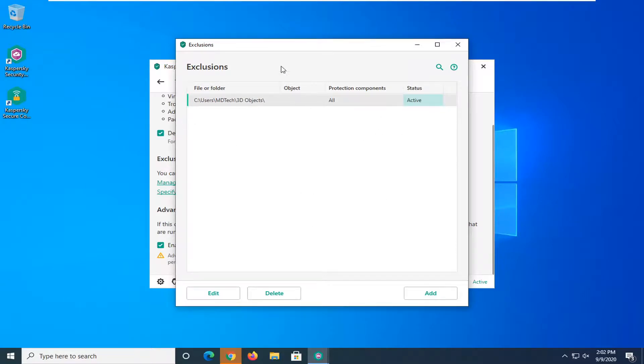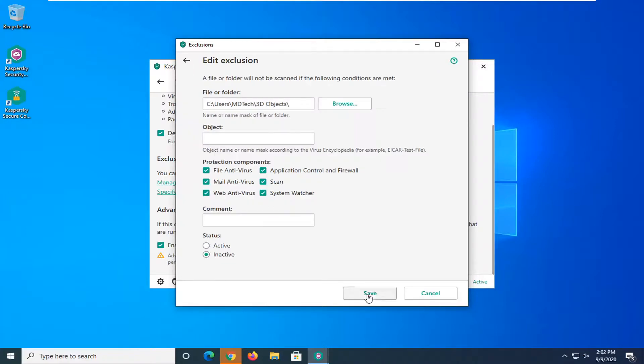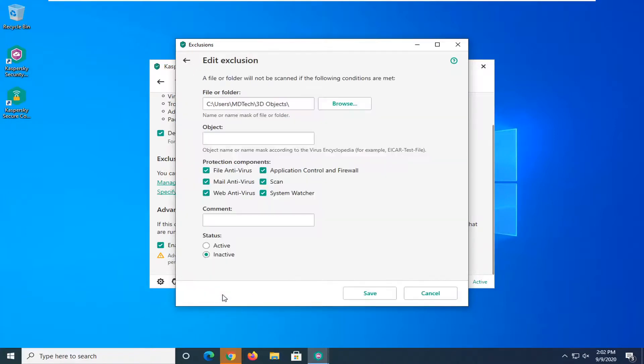So once you have the exclusion in here you can select the edit button down here and if you want to set it to inactive you can. And if you wanted to change any of these protection component detections you are welcome to as well.